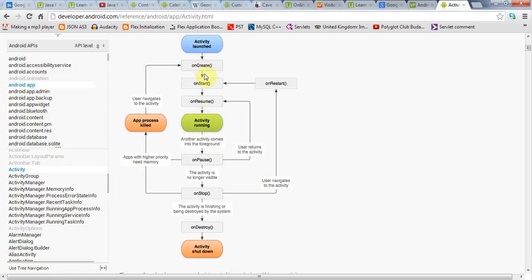then the next step will be onStart and onResume before the activity is running. And similarly, if the activity is shut down, first onPause will be called, then onStop, then onDestroy.